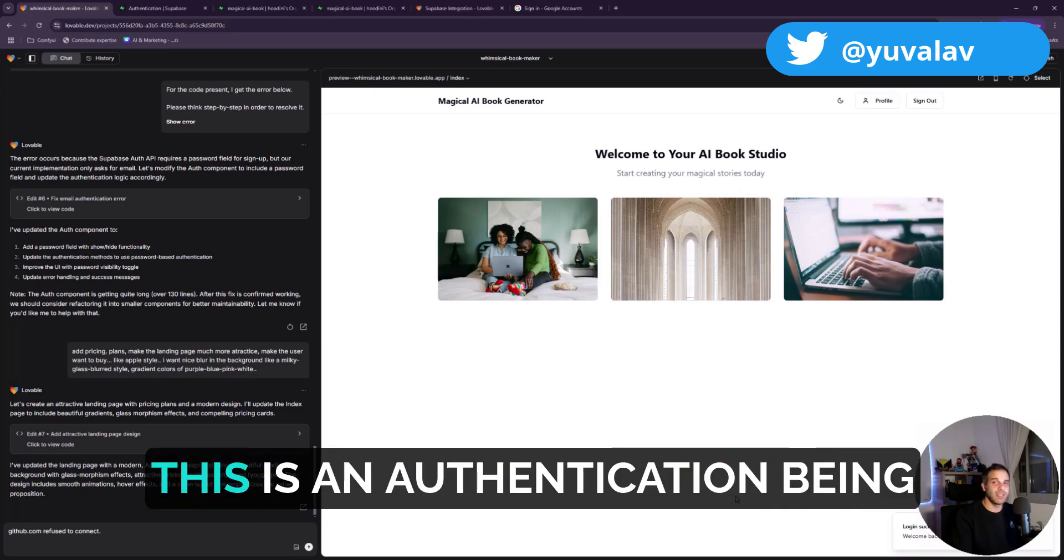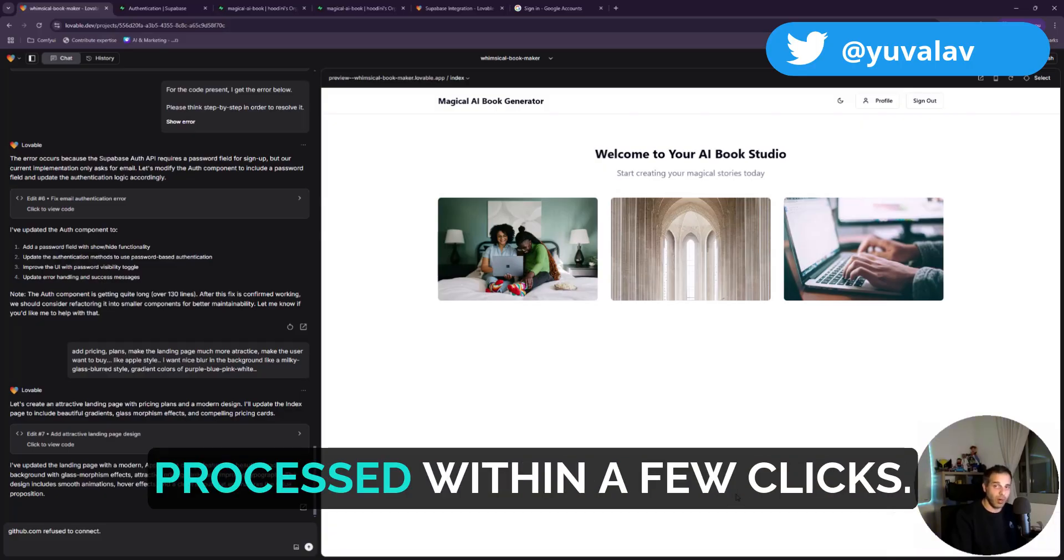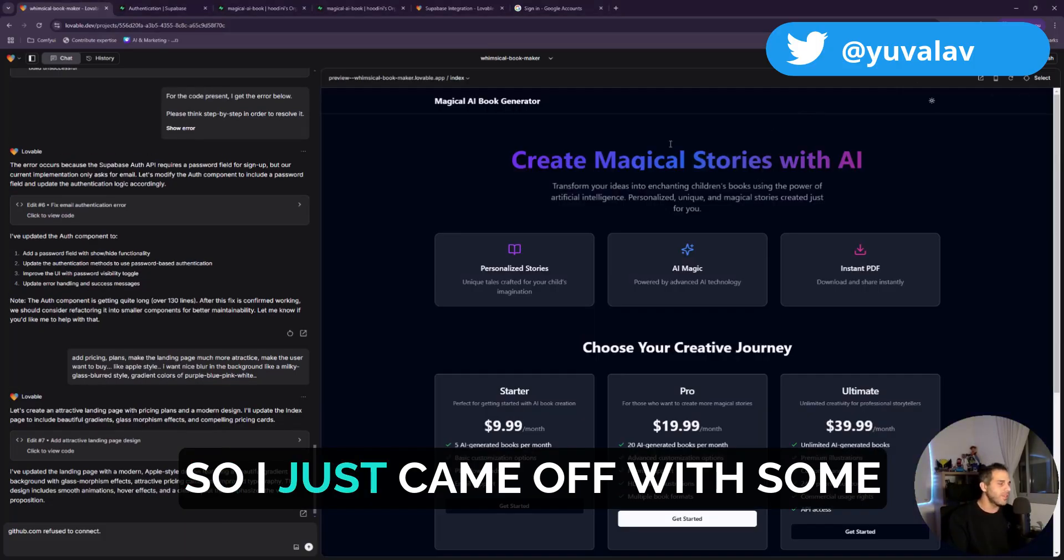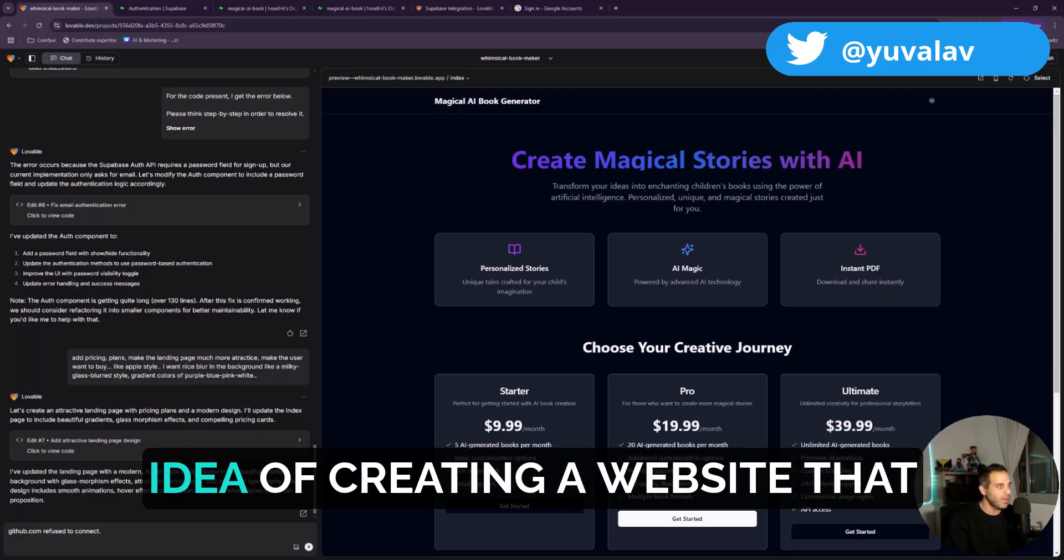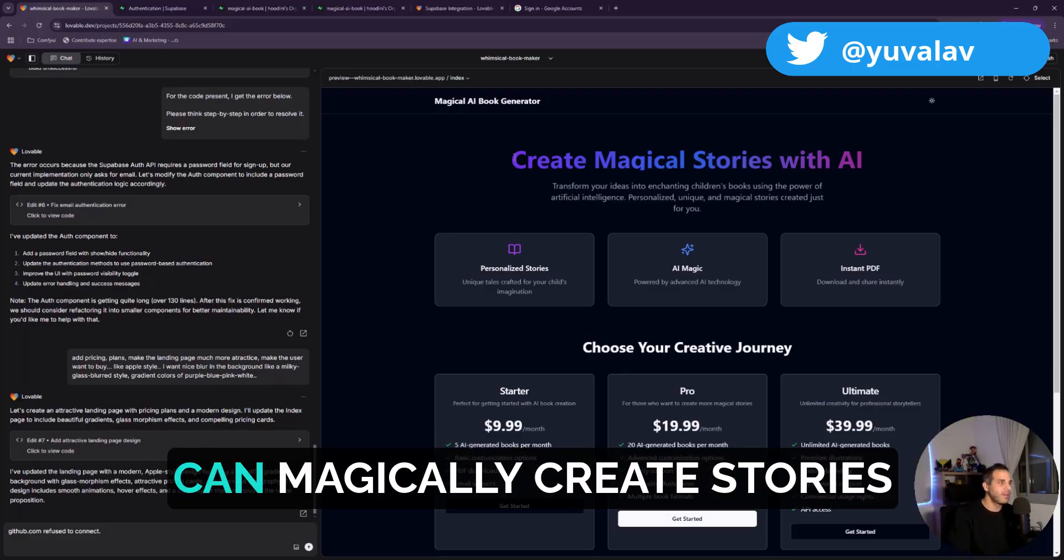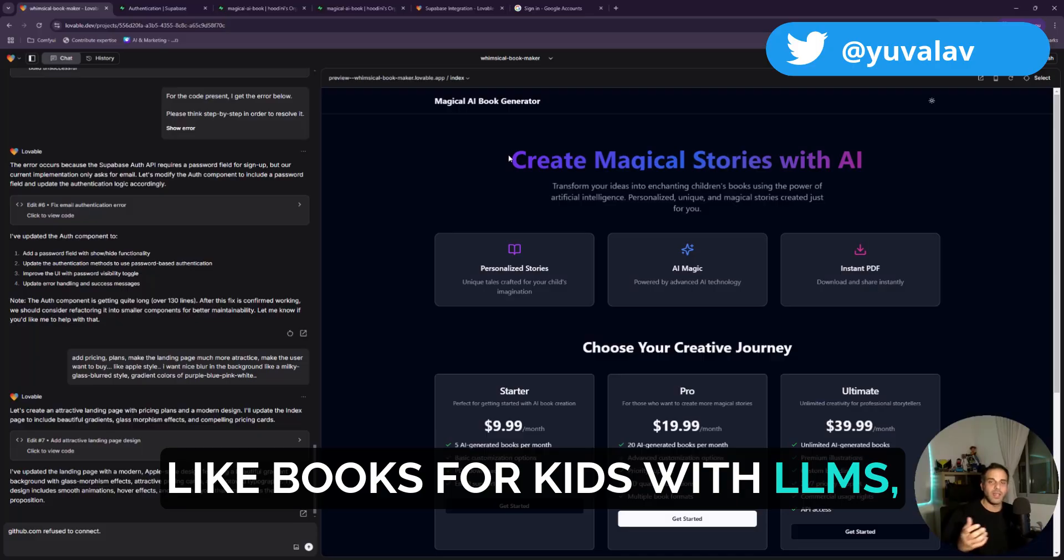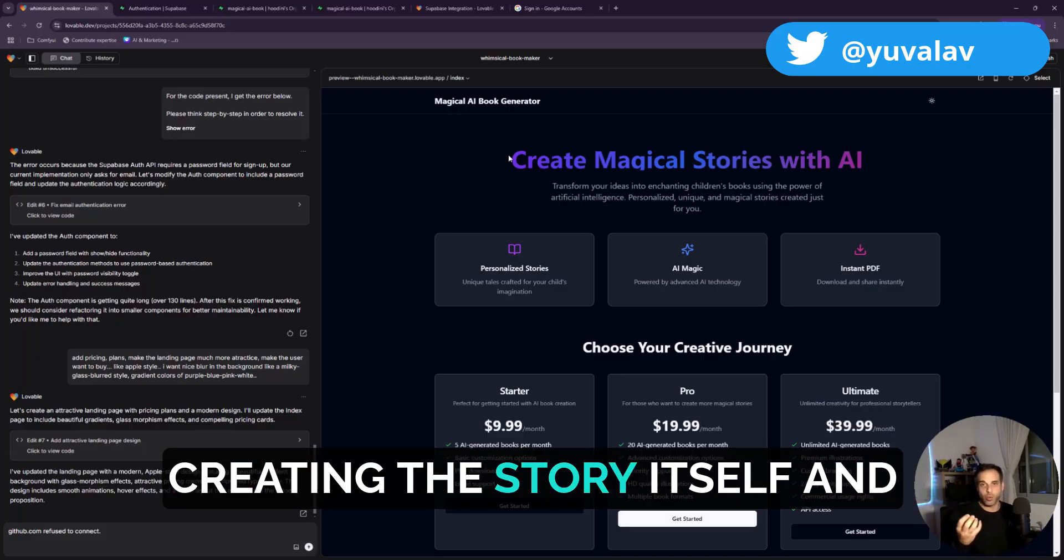And I'm inside. This is authentication being processed within a few clicks. This is mind-blowing. So I just came off with an idea of creating a website that can magically create stories like books for kids.